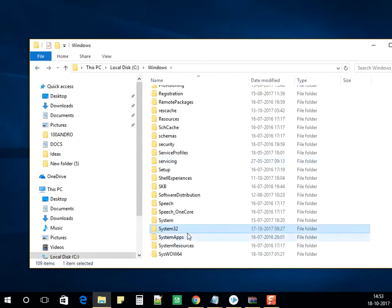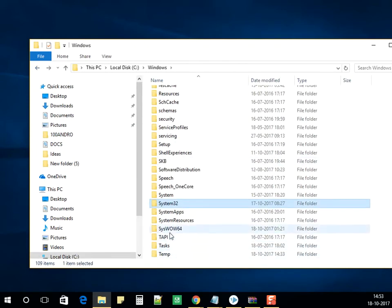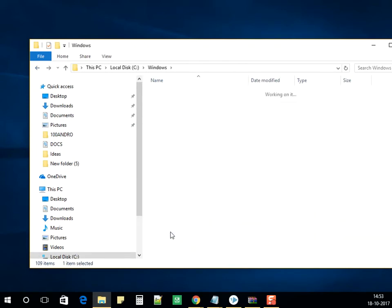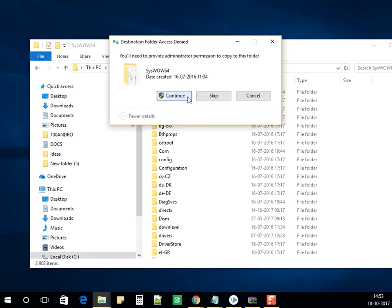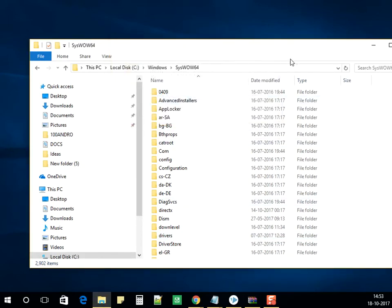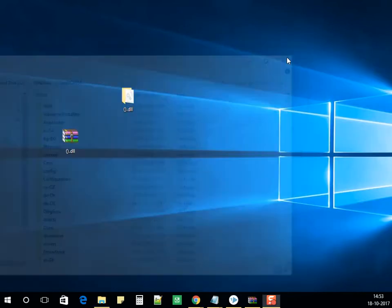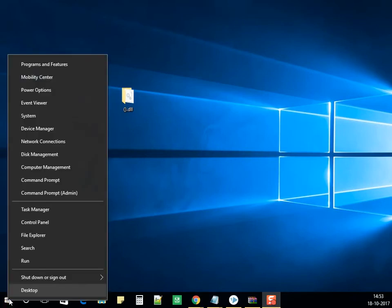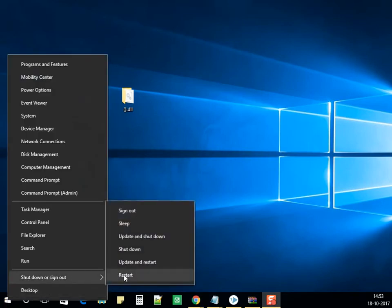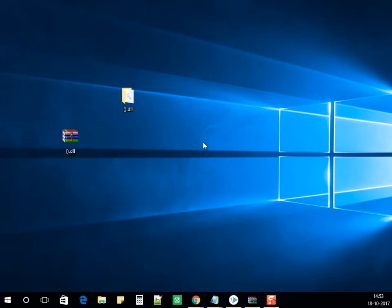Next, go into the SysWOW64 folder and paste the file there as well. Click Continue. Once this is done, restart the computer — right-click and select Restart. If you're using Windows 7, go to Start, click the small arrow beside Shut Down, and select Restart.